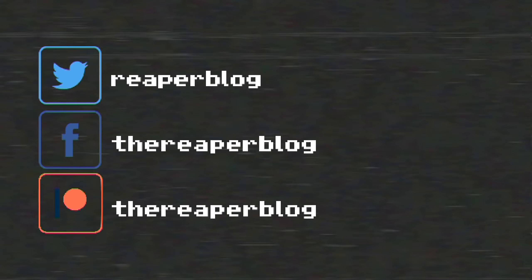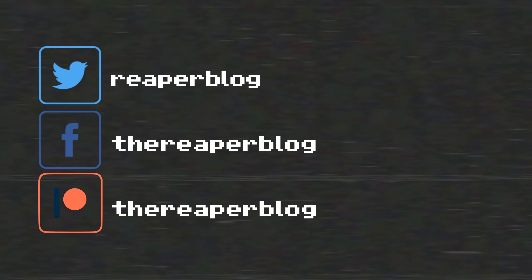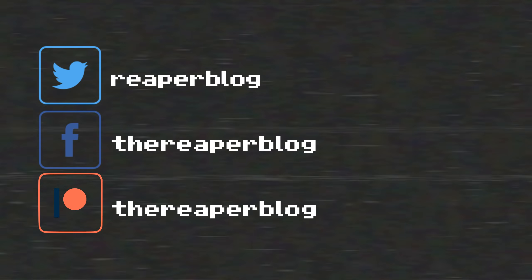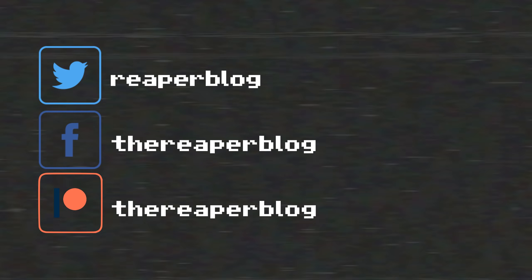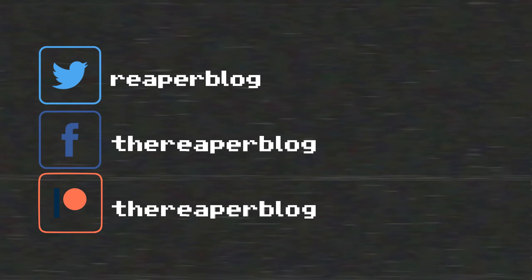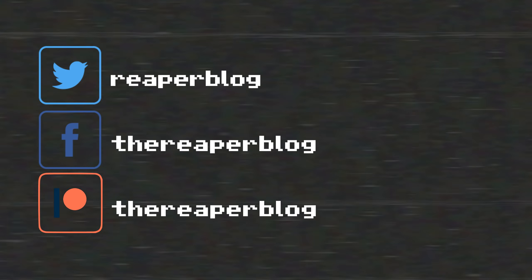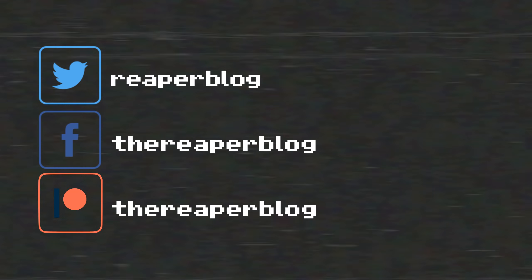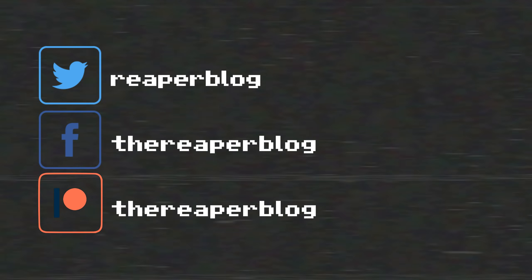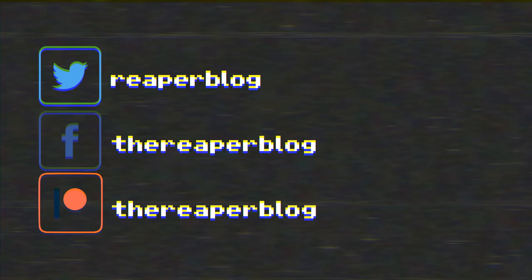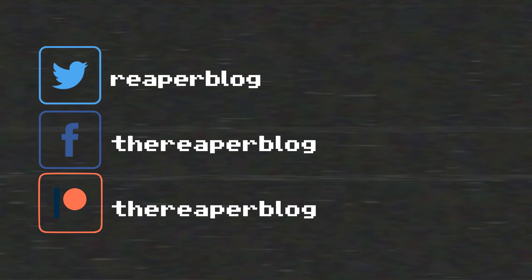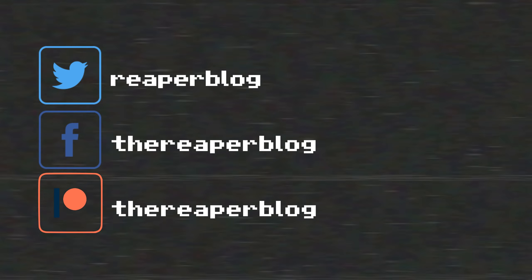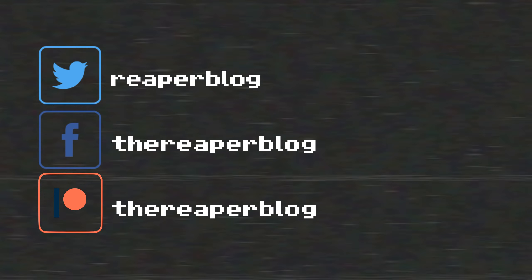So that's it. Thank you so much for watching. Please subscribe to the channel if you haven't already. Follow me on Facebook and Twitter. Support the Reaper blog through Patreon and visit reaperblog.net for a lot more tutorials. We'll see you next time.